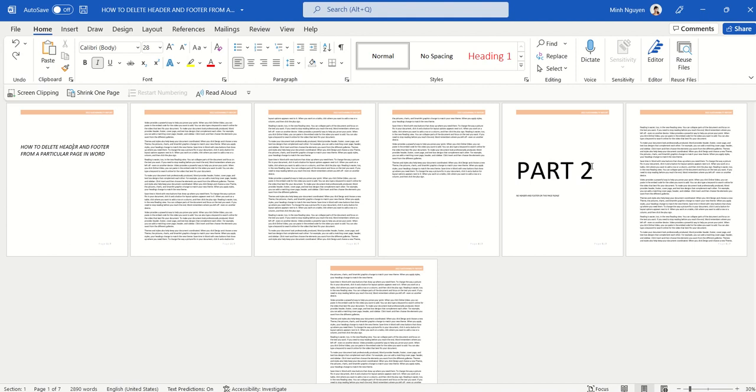If you're working on a long or complex Word document, very often you'll encounter this scenario where you don't want the header and footer to appear on the first page of a new chapter, section, or part like this one. So let's learn how to do it.